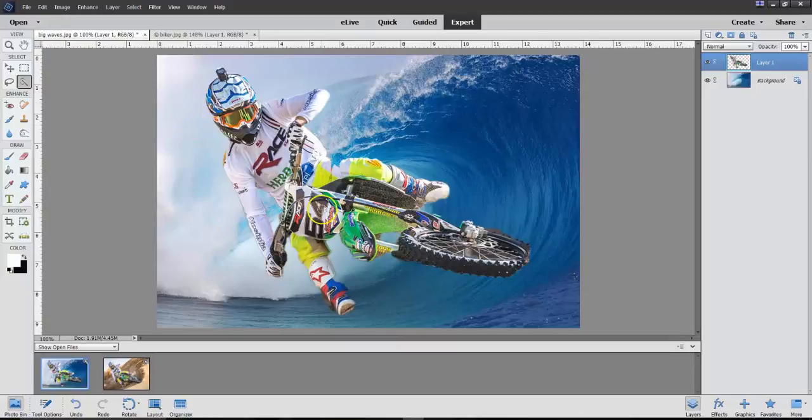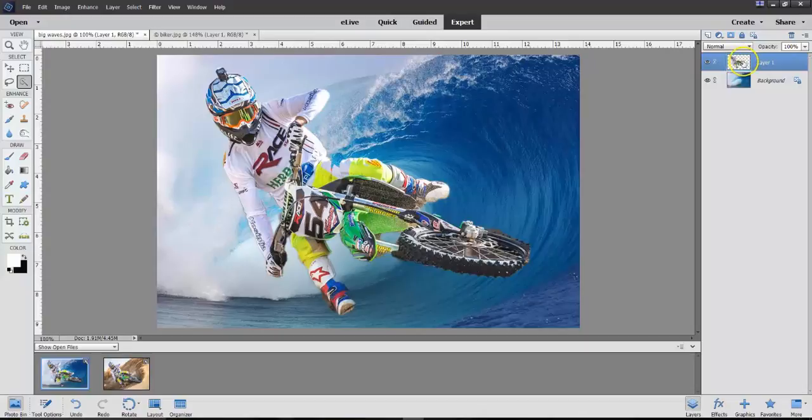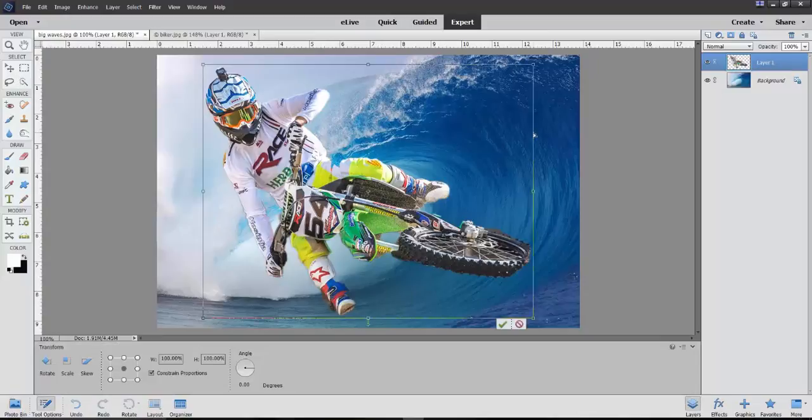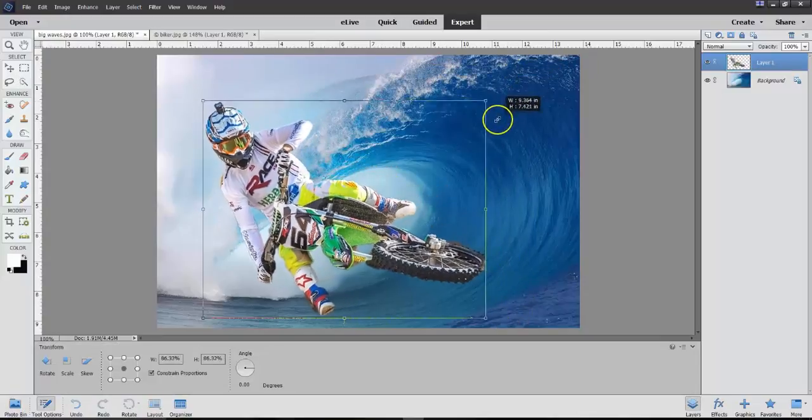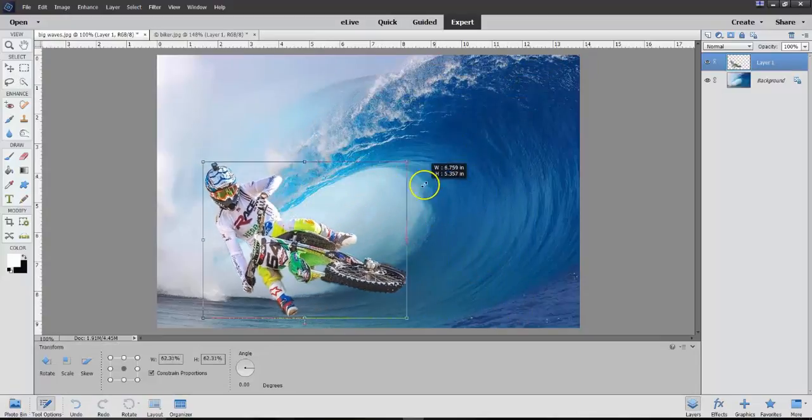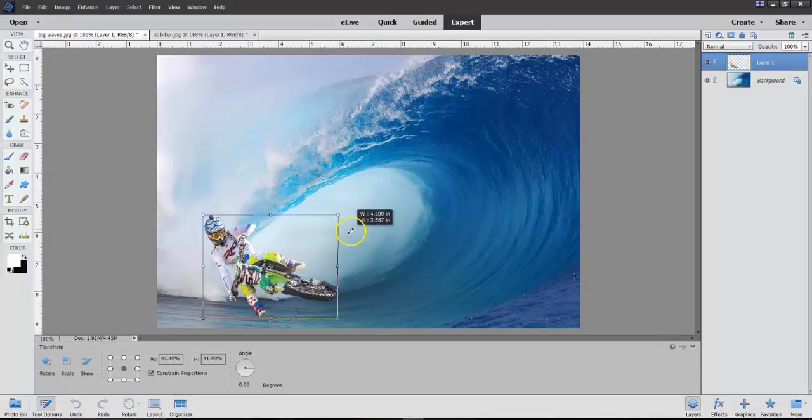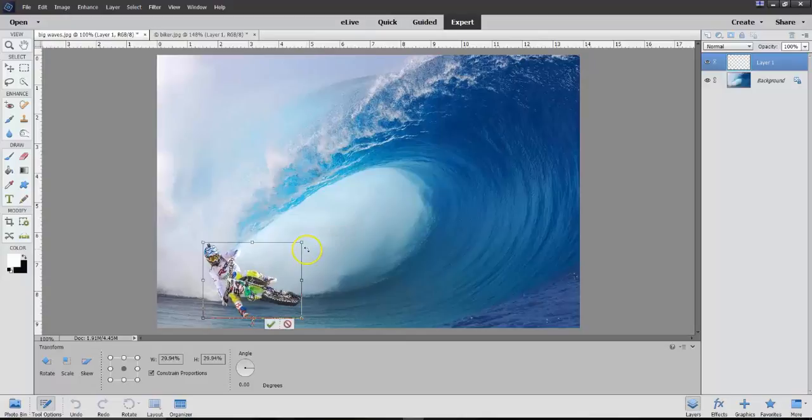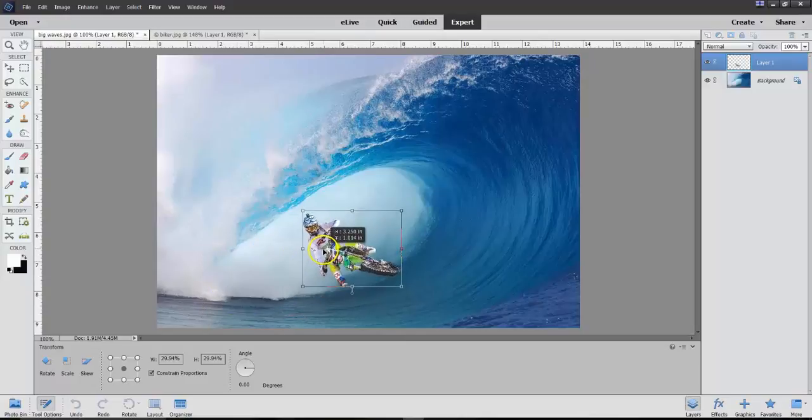Now, you can see how large he is. So what we're going to do here is we're on Layer 1, and we have the Biker. So we're going to transform him, and we're going to do that by hitting Control-T will now allow me to do lots of things here.